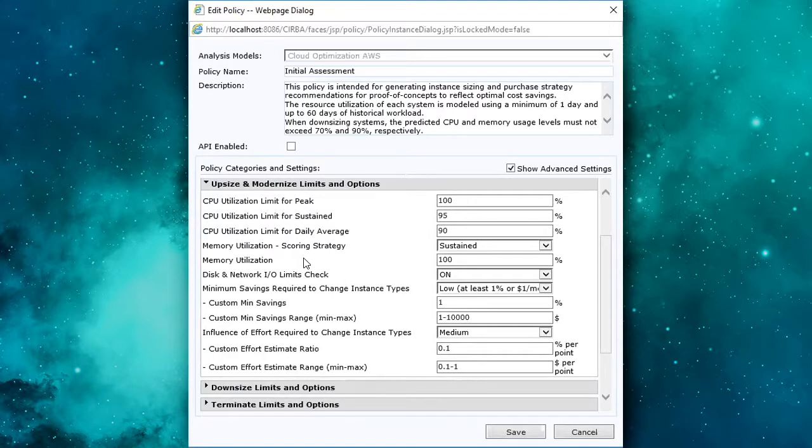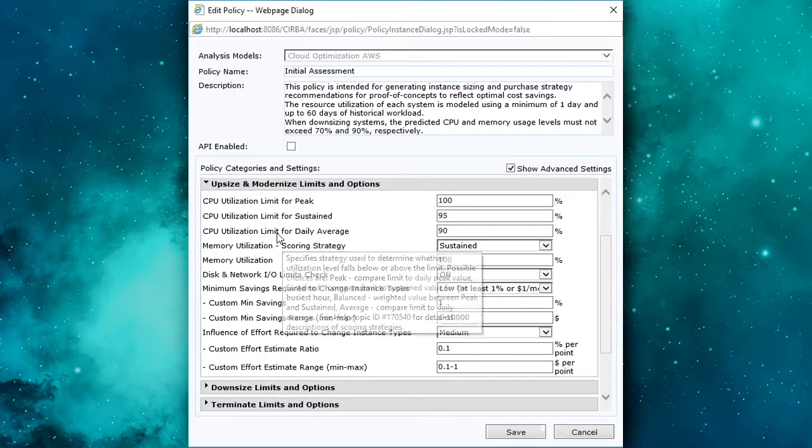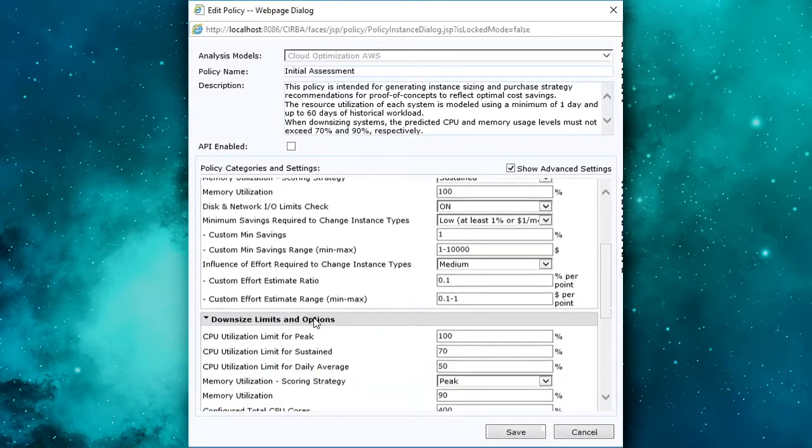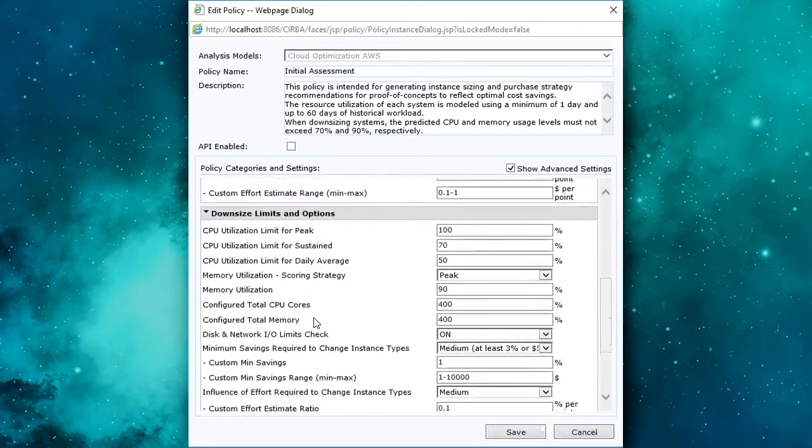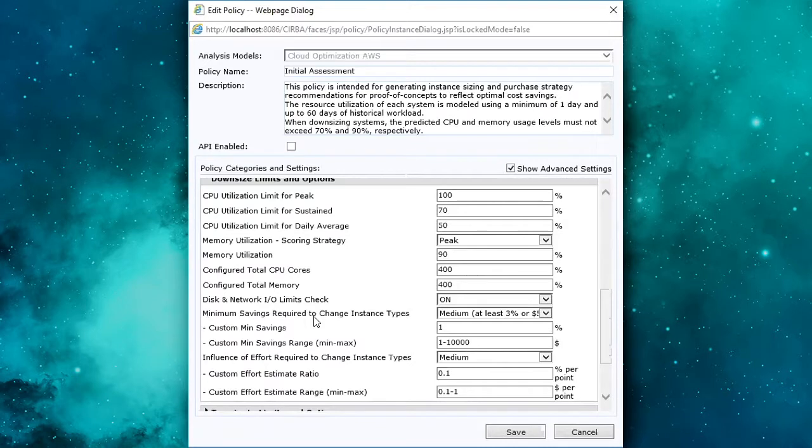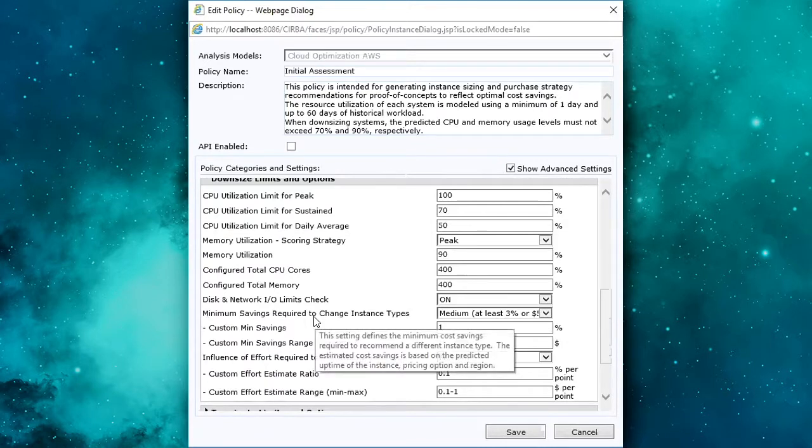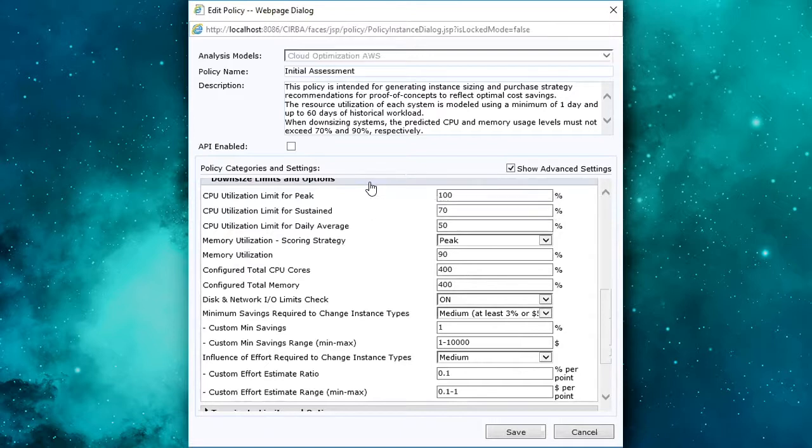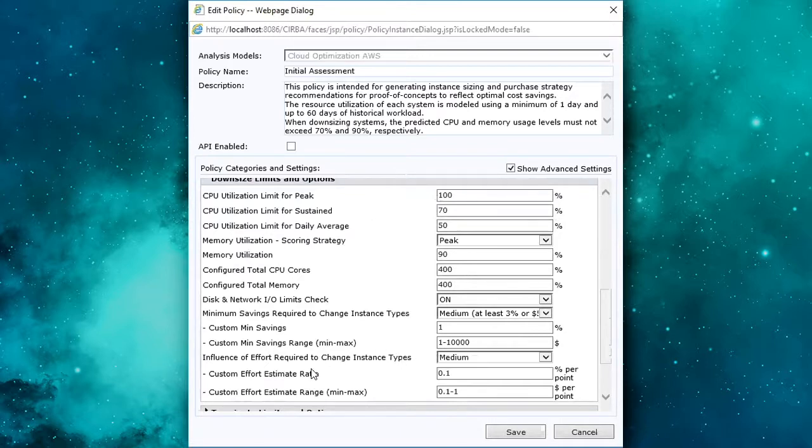We look at statistics beyond just CPU: memory, disk and network. Again, the same type of idea for downsized opportunities, for reclaim opportunities essentially. Multiple points of evaluation for CPU, memory, disk and network as well.